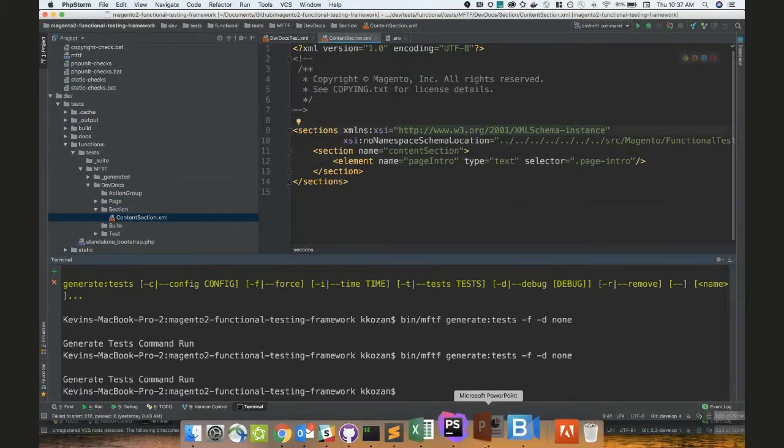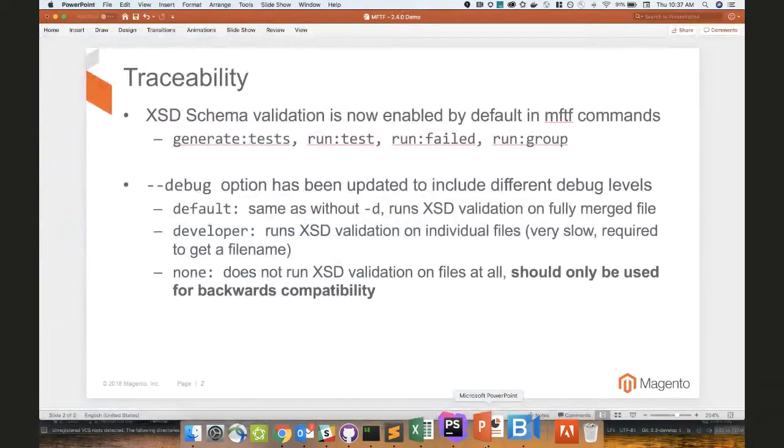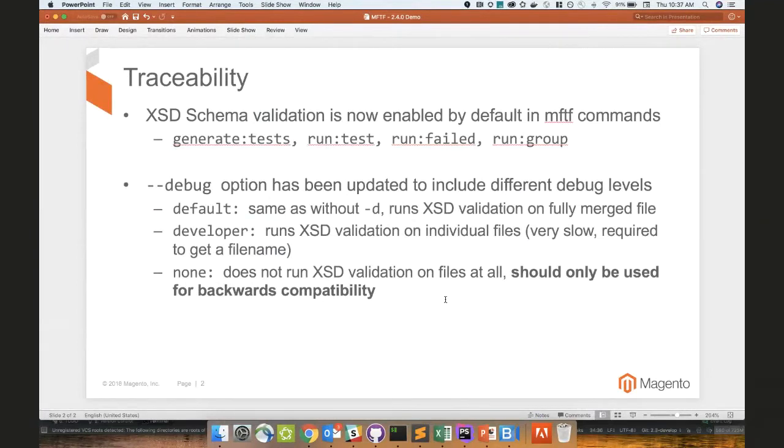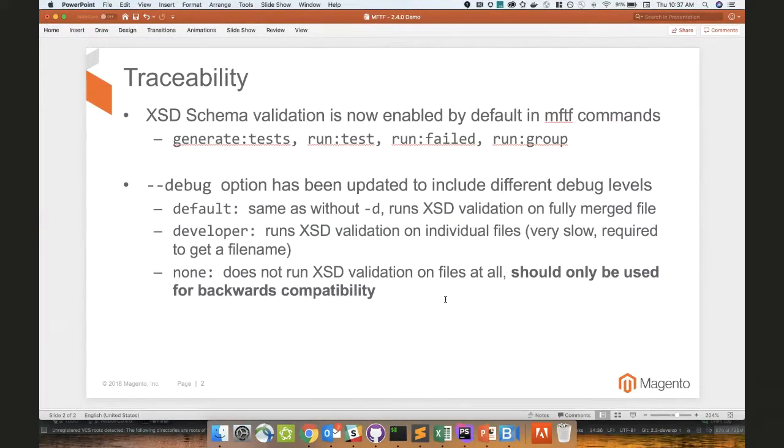Cool. That is the meat and potatoes of 2.4.1 minor bug fix. It's not really even worth mentioning. It was to help support this XSD schema validation, but you guys can read on it in the change log if you're so curious. Do you have any questions from audience or anybody here in this room about the 2.4.1 content?